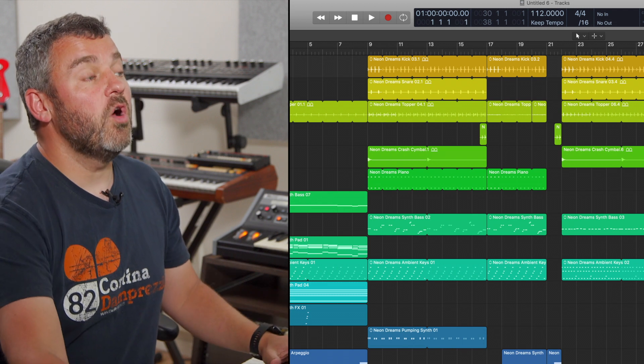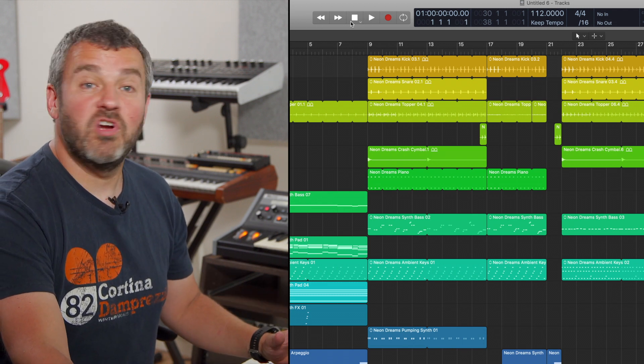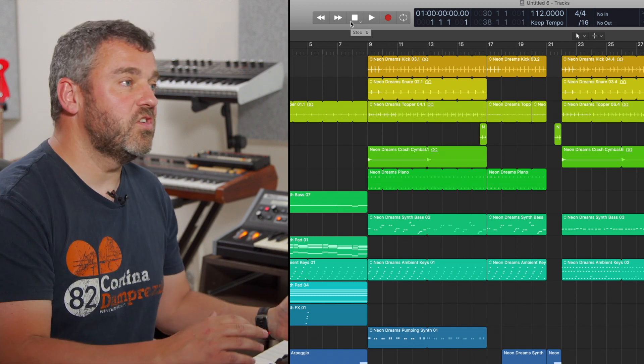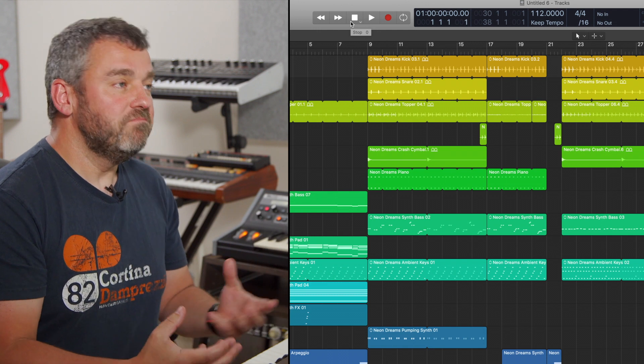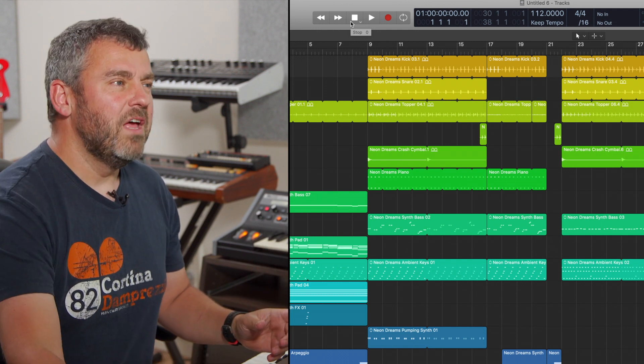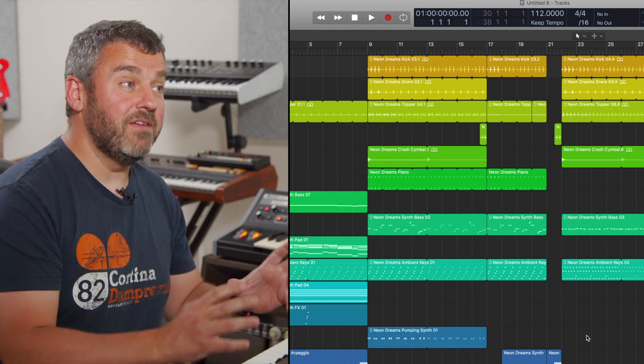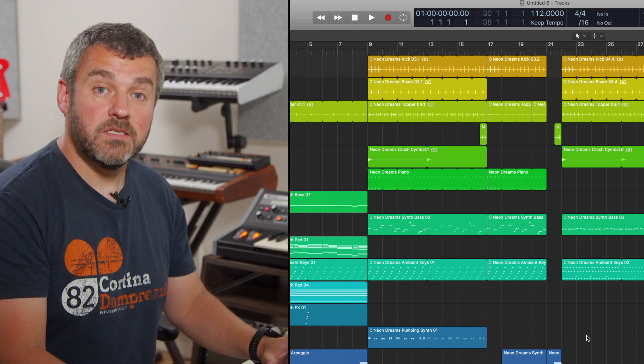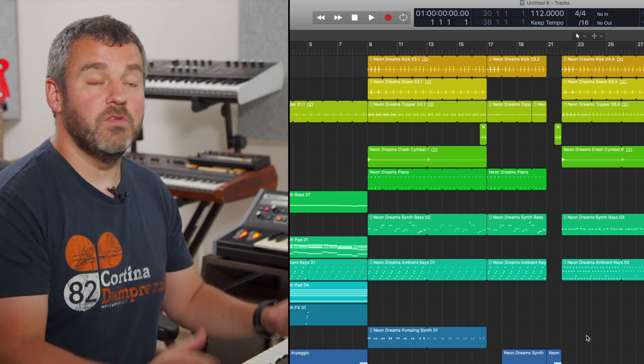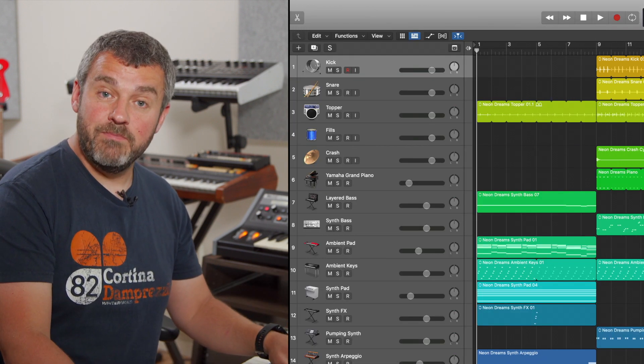Within the control bar at the very top of the arrangement, we've got our transport controls for stop and play. Of course, whilst they're useful, they're not really buttons we end up clicking very often because there are key commands that allow us to do those a little bit more quickly.